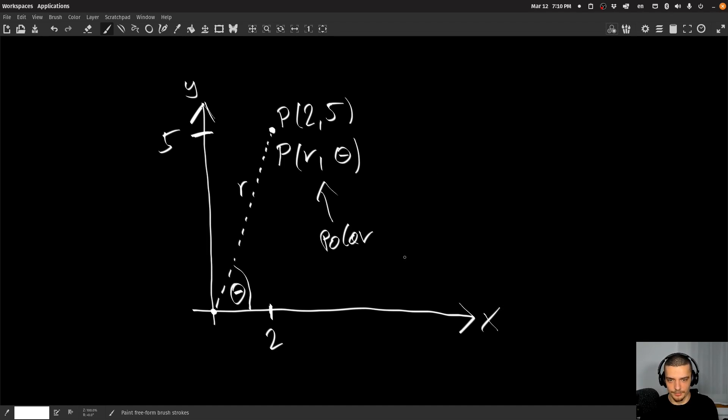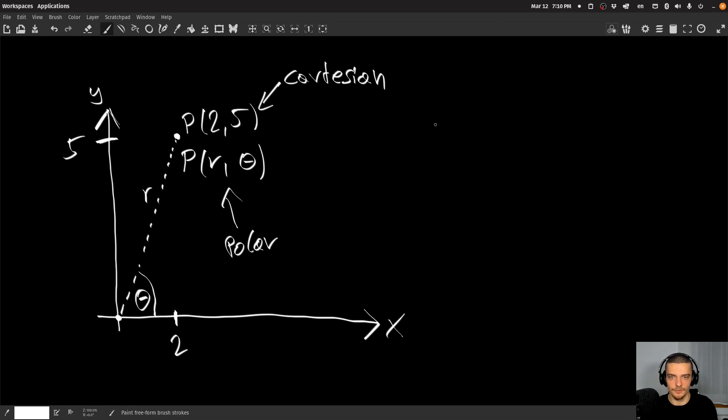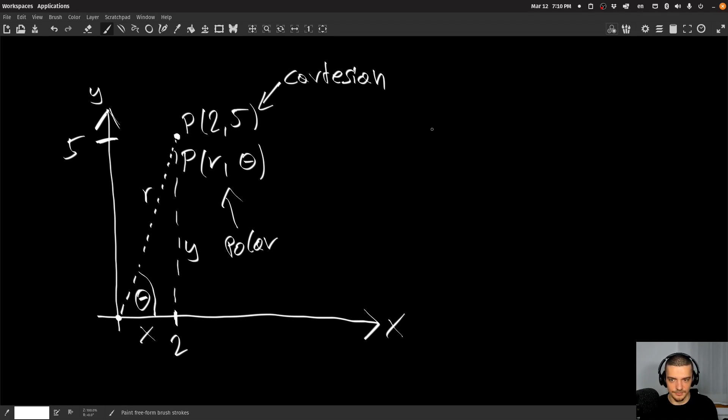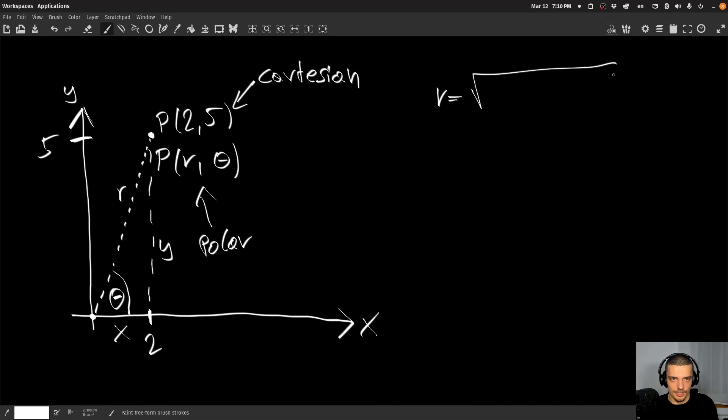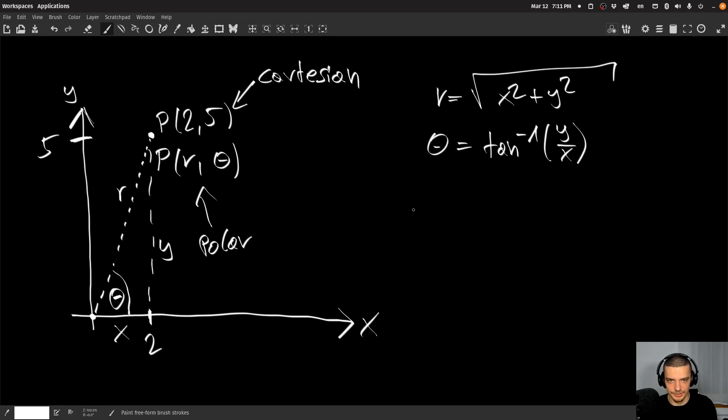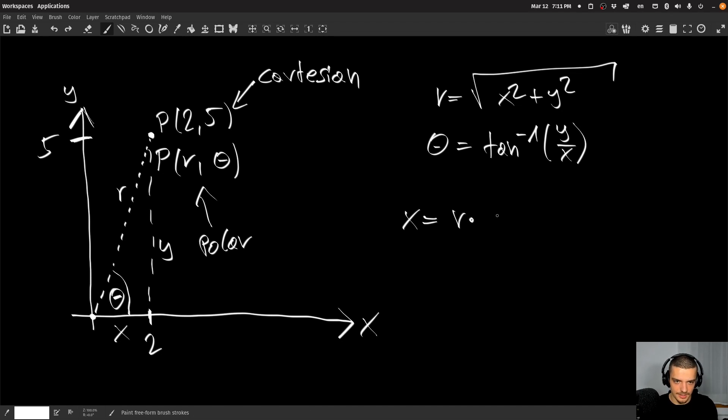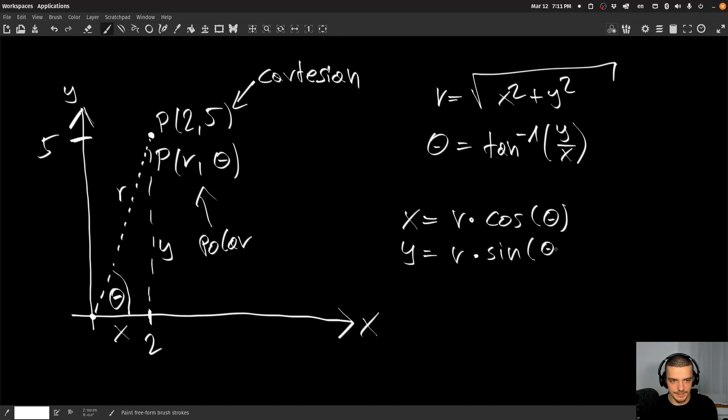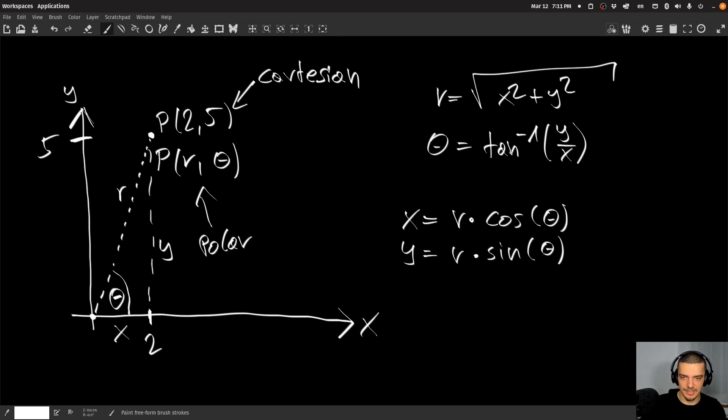This is the polar representation. This is the Cartesian representation. And we can also switch between the two, we can convert them. The formulas are not too complicated. If you have x here and you have y here, you just have to use the Pythagorean theorem to see that r is actually just x squared plus y squared. And for theta, you basically just take the arc tan of y divided by x. And the other way around, if you have r and theta, you can say x is equal to r times cosine of theta, and y is equal to r times sine of theta. So this is how you switch back and forth between Cartesian and polar. This is just a little bit of theory so that you understand what we're doing here.